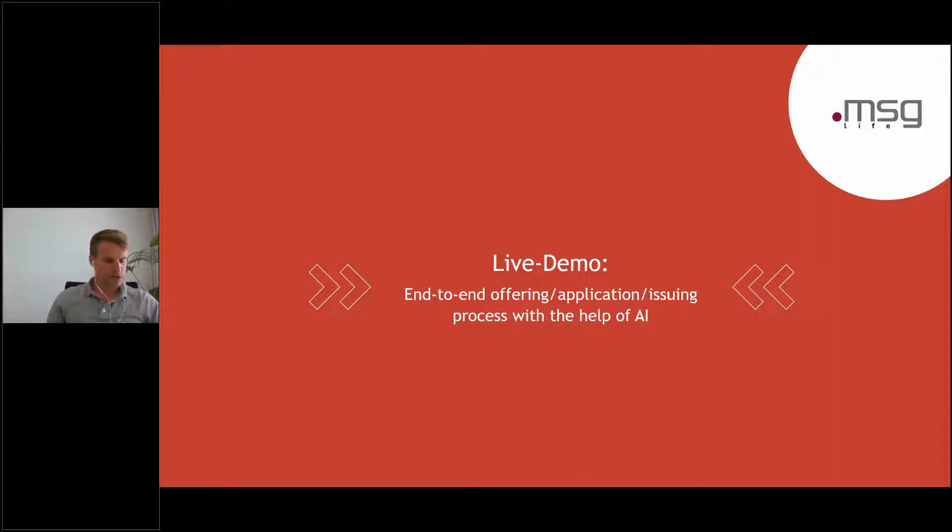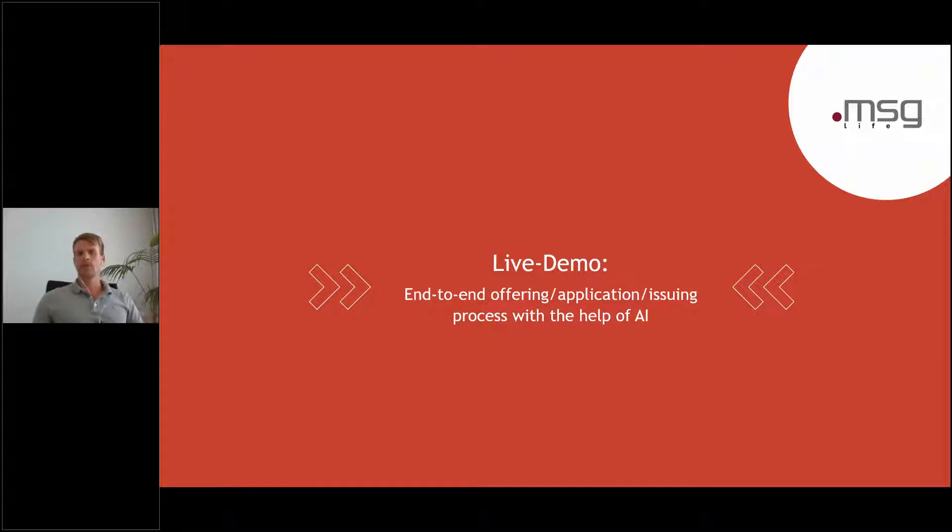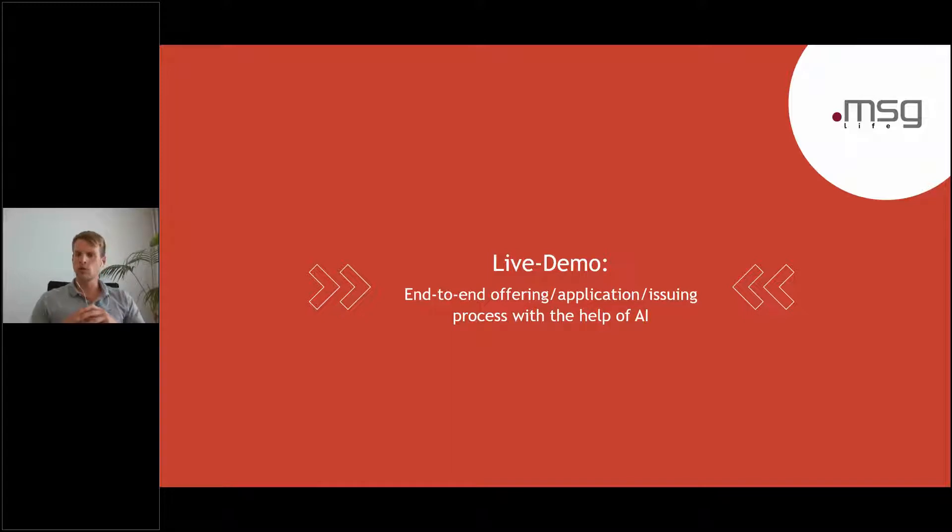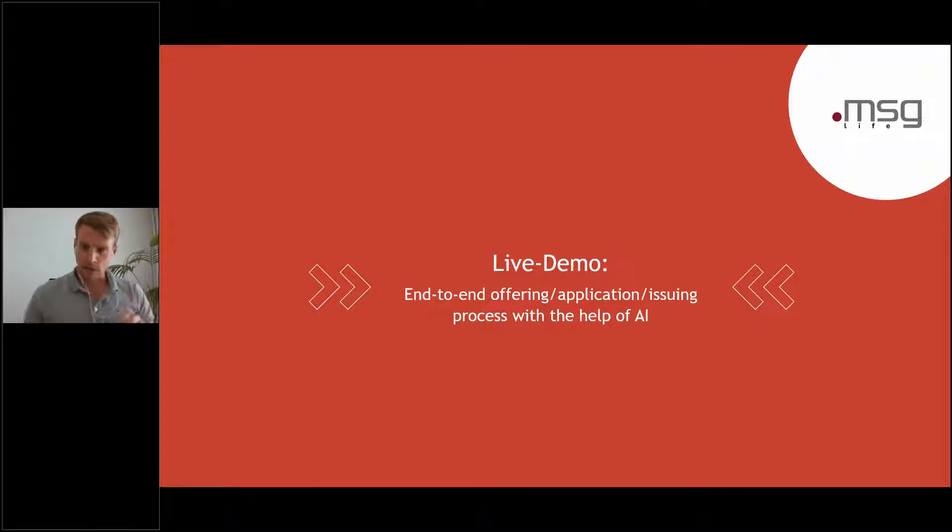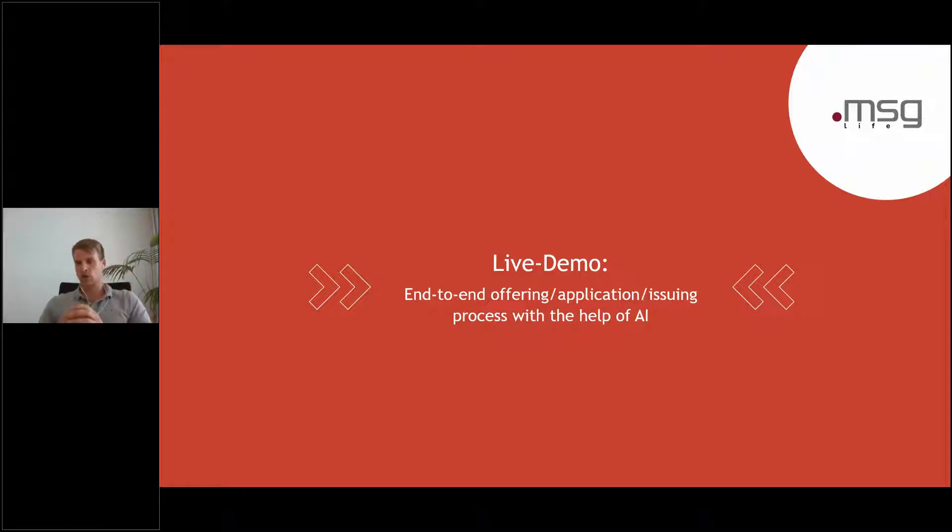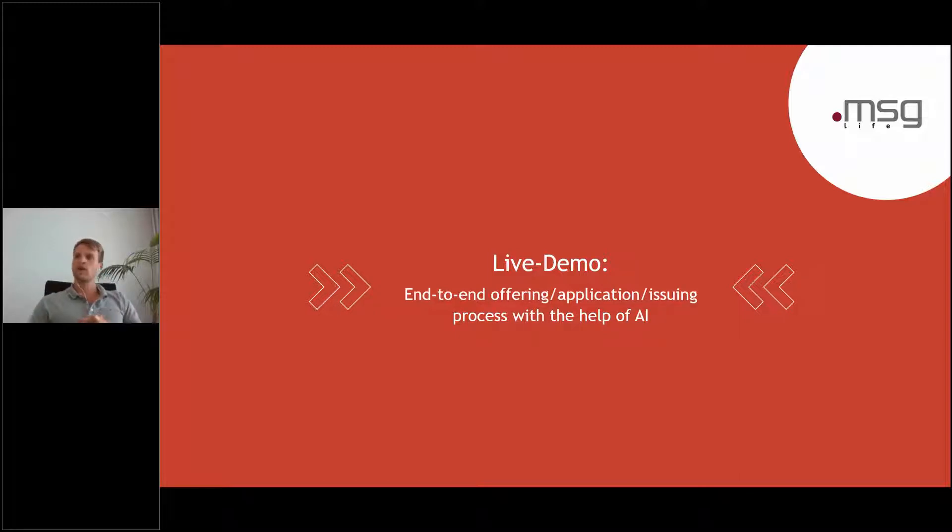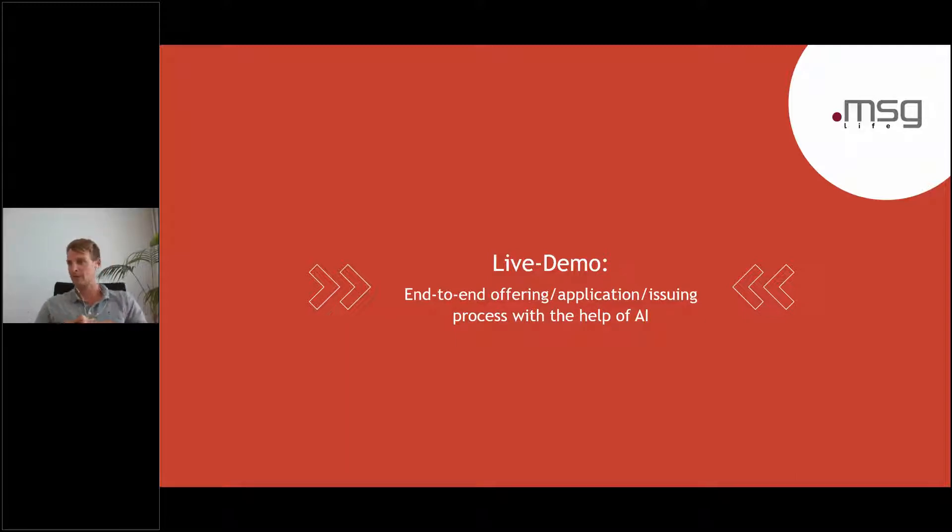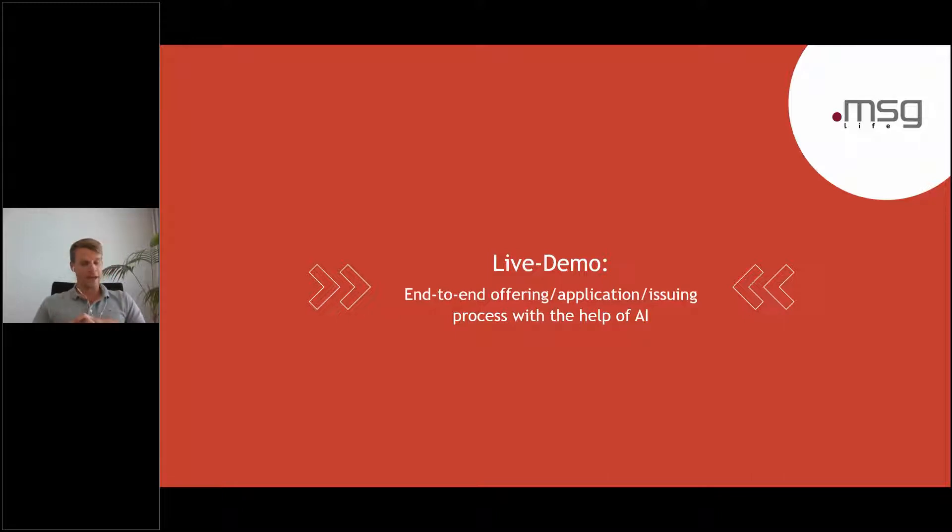So before starting that, maybe a short introduction. Let's assume I am interested in a TermLife product. Just the other day I made some research on Google, typed in TermLife, got some information, but then I stopped because I had enough or I didn't have any time. A few days later I log in on Facebook and of course there are some target marketing systems who read out my cookies and they see somebody is interested in a TermLife insurance.